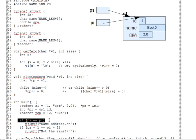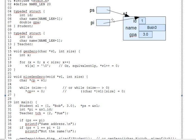But despite containing the same address, the two pointers do not point to the same thing. Pointer ps points to the entire student struct s1. Like that.